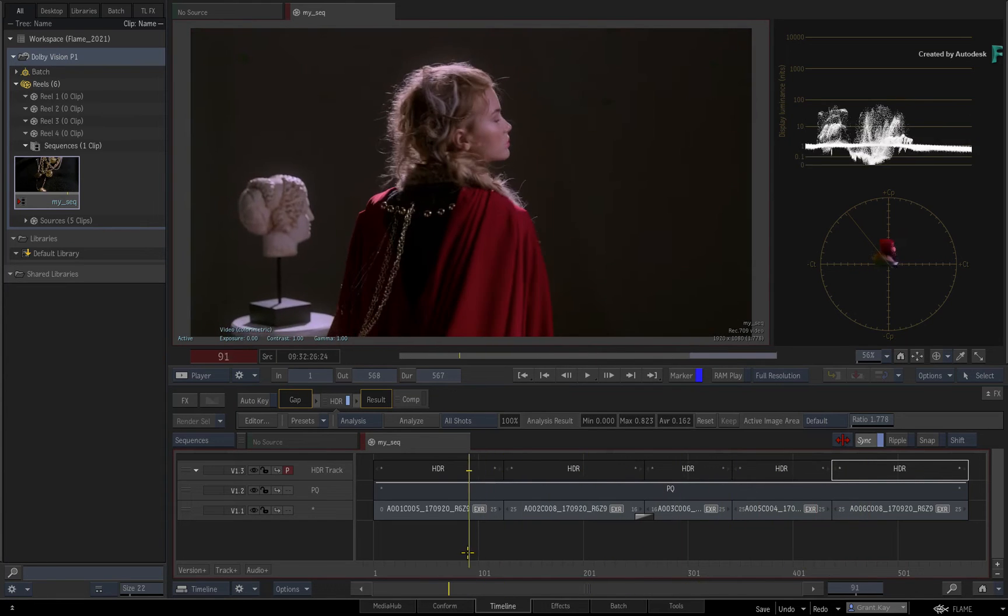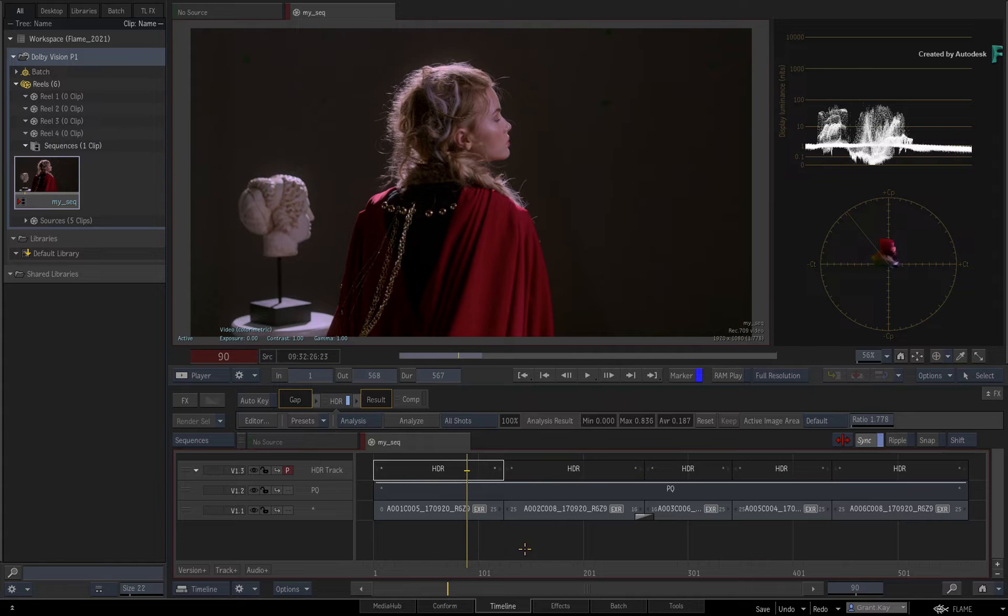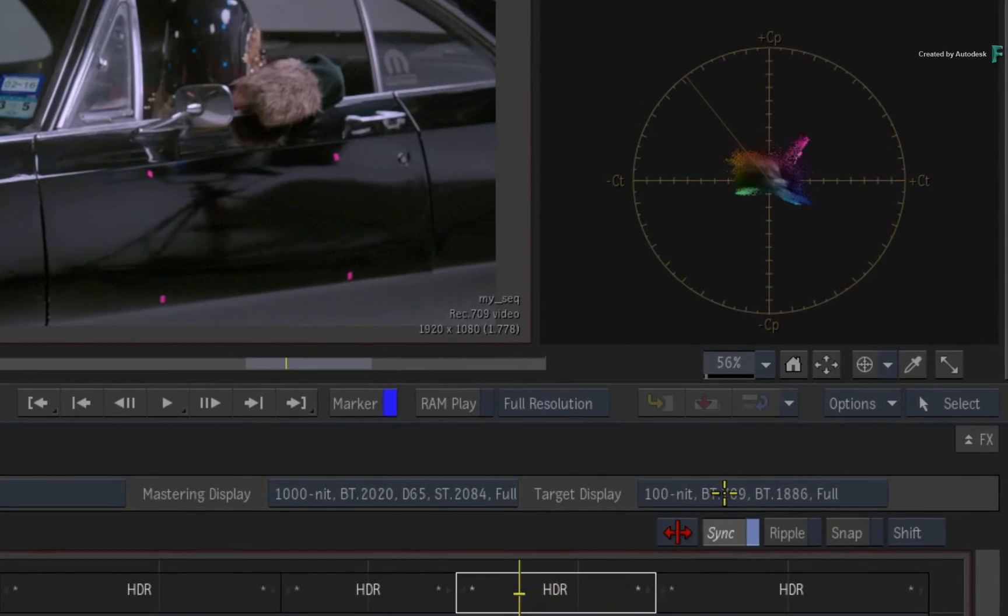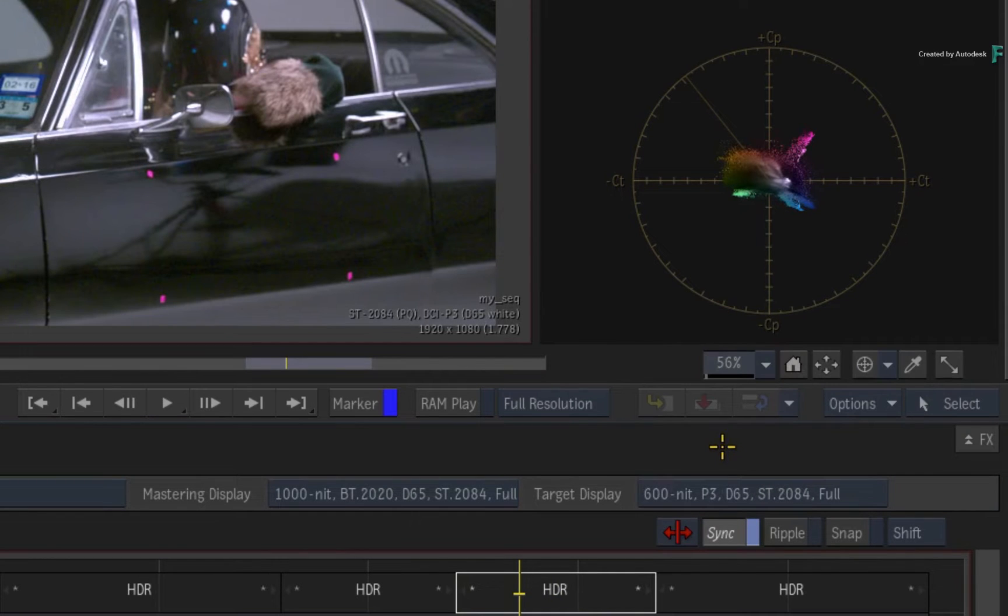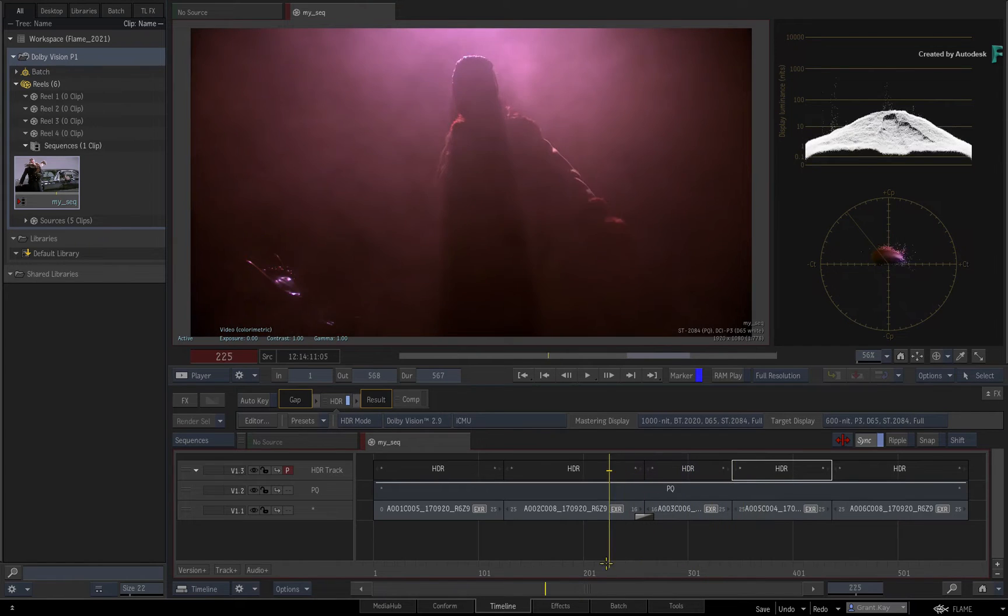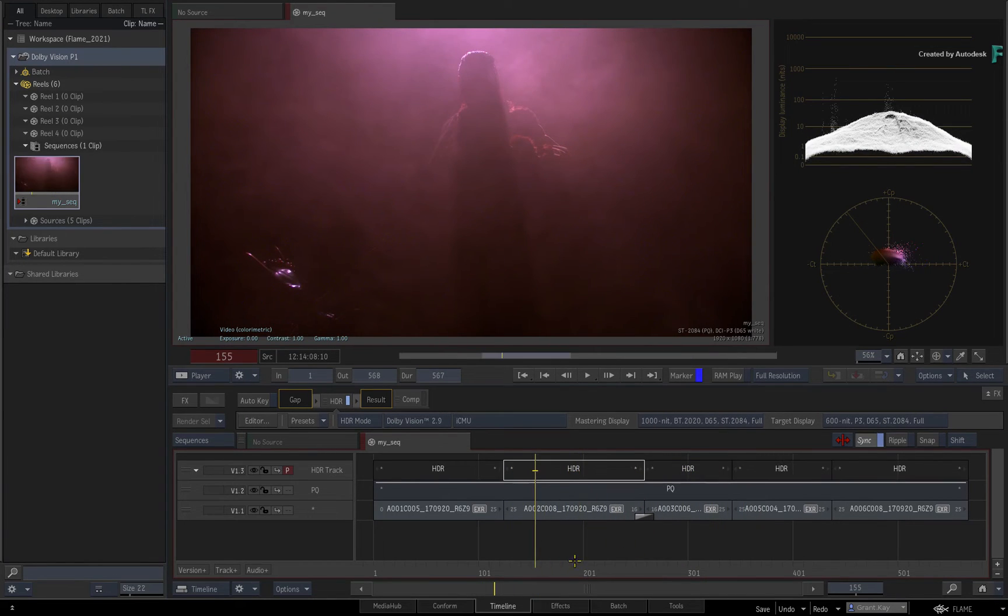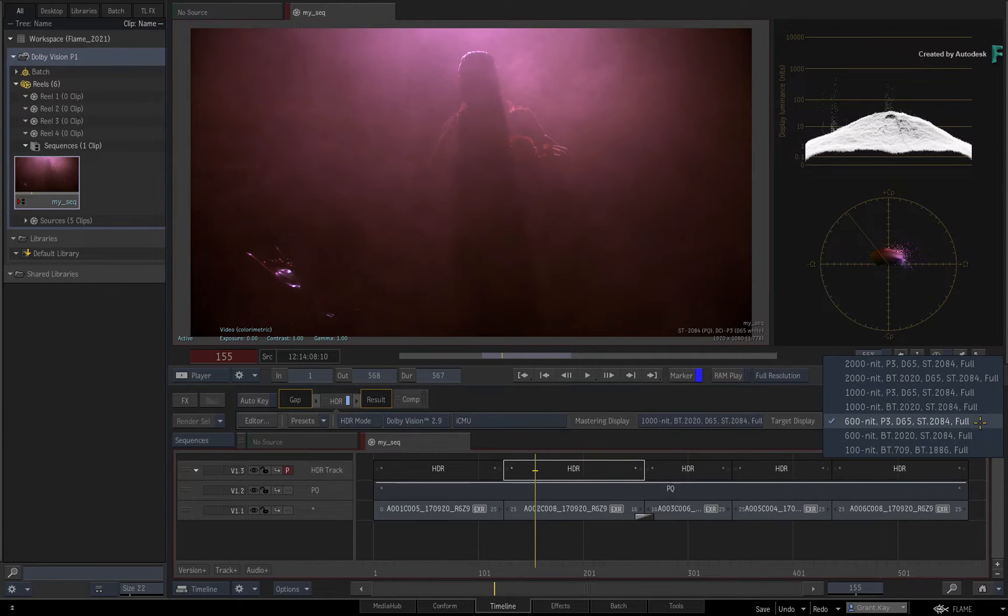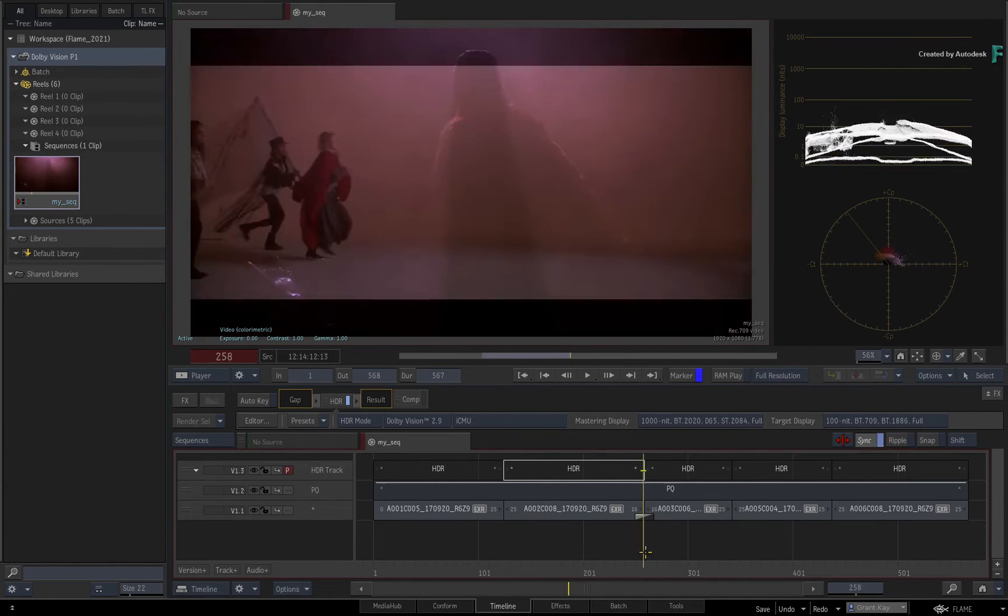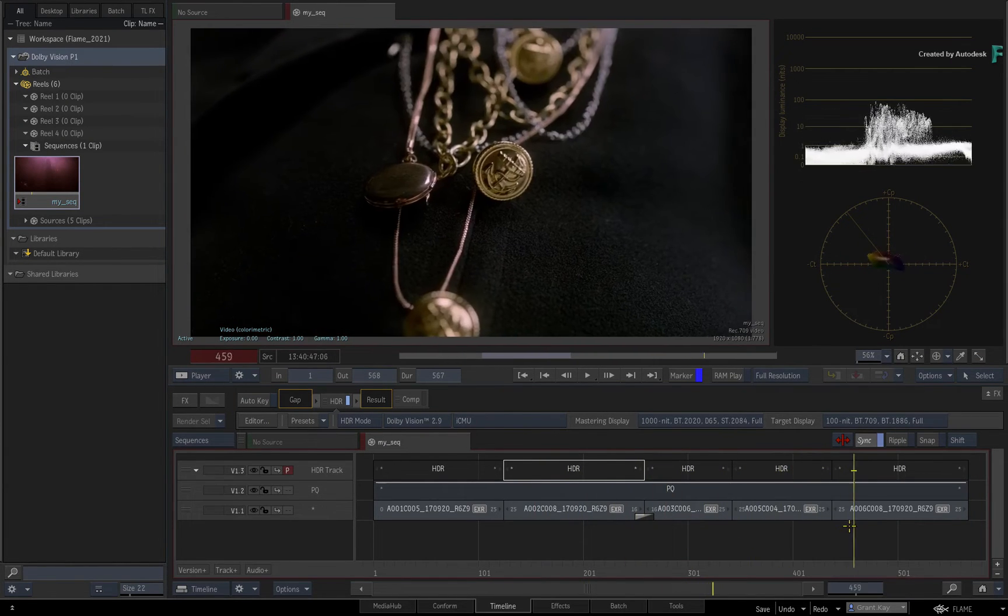This output is for the 100-nit REC709-SDR target display. If you need to have additional target displays as part of your Dolby Vision deliverable, you can go back to the HDR mode menu and choose a new target display. Since the analysis is based on the mastering display, you do not need to redo the analysis. Adding a new target display does not overwrite any previous ones and you can switch between them. All metadata is stored separately for each target display.